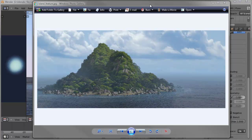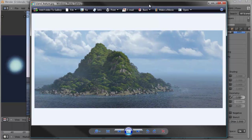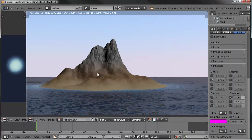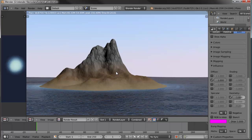Hello and welcome to another BlunderCookie tutorial. This is David Ward and in this tutorial we're going to go into part two of our island creation. As you can see when we last finished with part one, we had created the ocean, the white caps, the breakers, the island itself, and the sand and dirt and rock. So we're ready to start moving on.